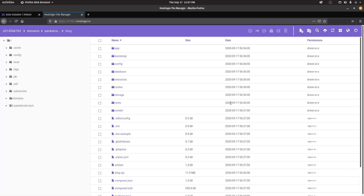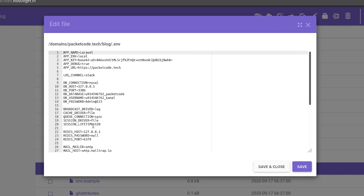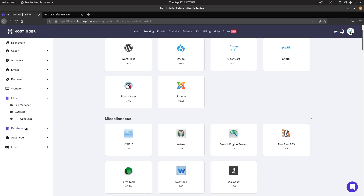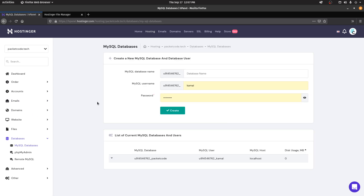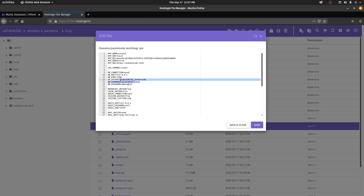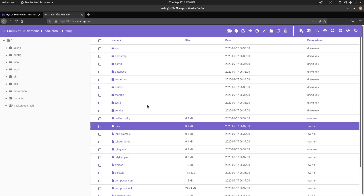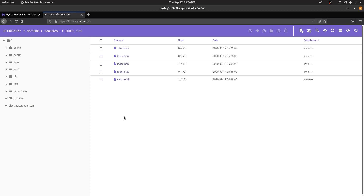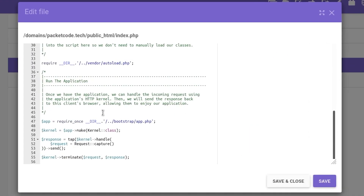Once the files have been extracted, open the environment file and make three main changes. First, add the database name, username, and password of your database account — go to the control panel, Databases, MySQL Databases, and copy those details into the corresponding values in the .env file. Also update the APP_URL to your domain. Then save and close. After this, go back to the root directory, go into public_html, and open index.php to make two more changes.